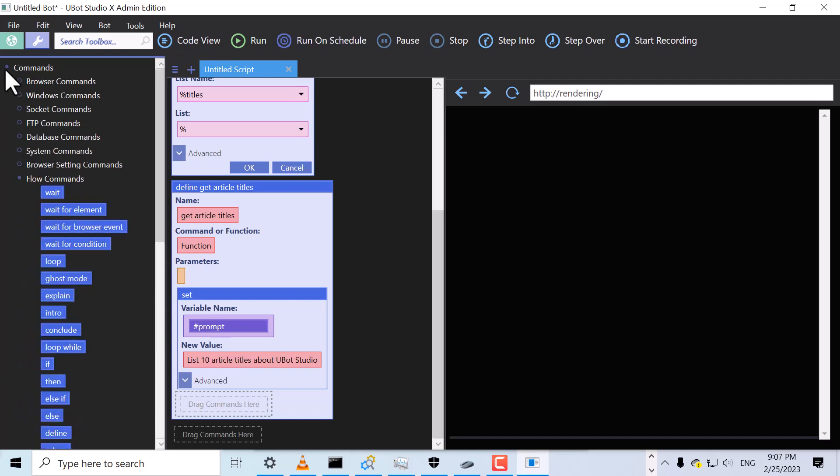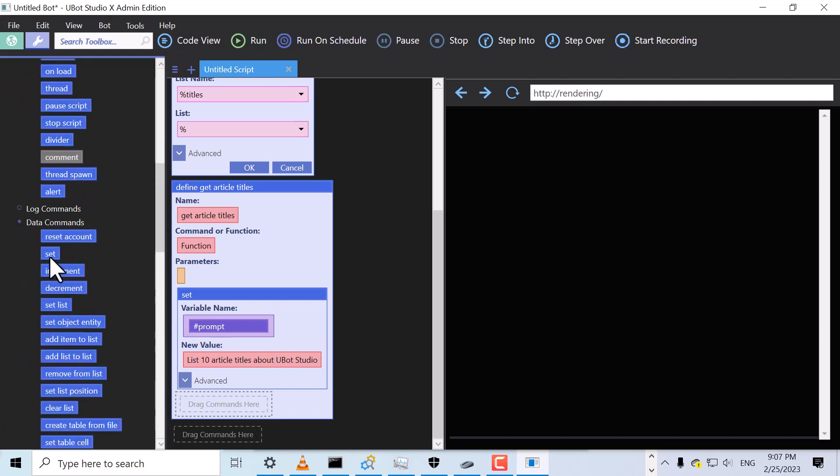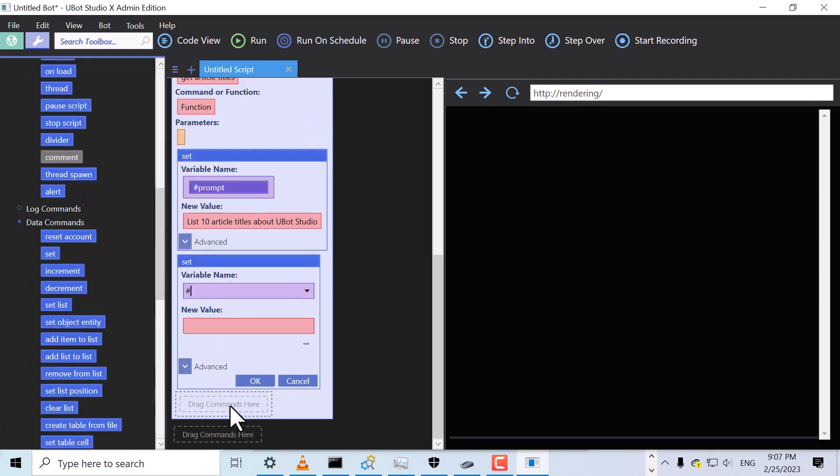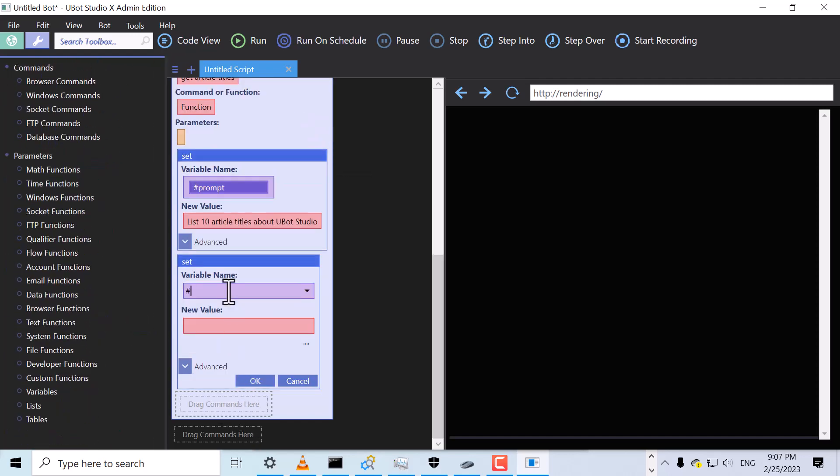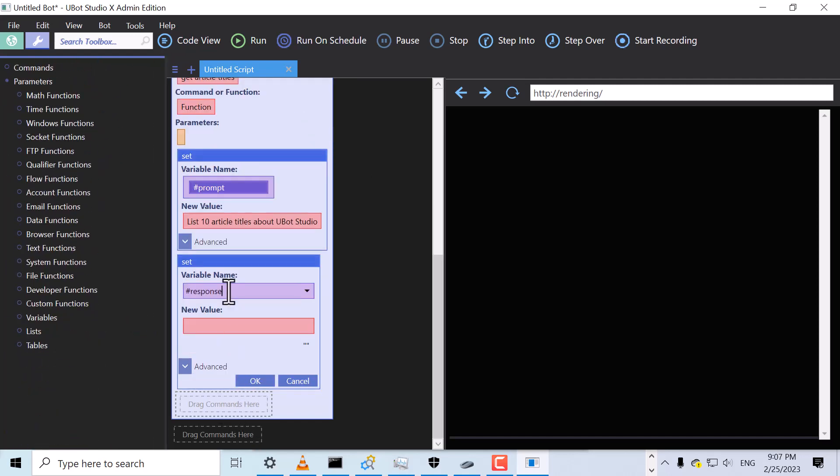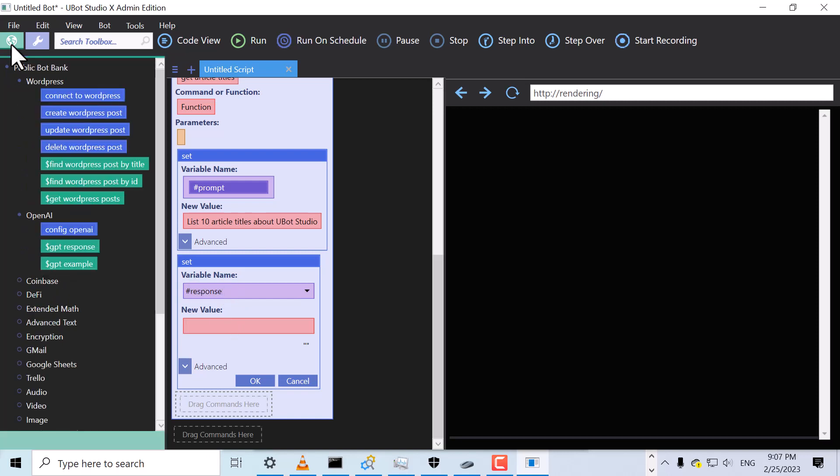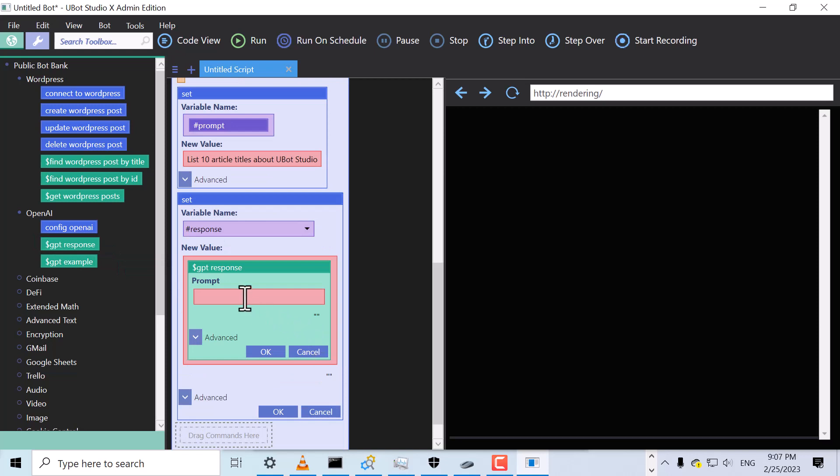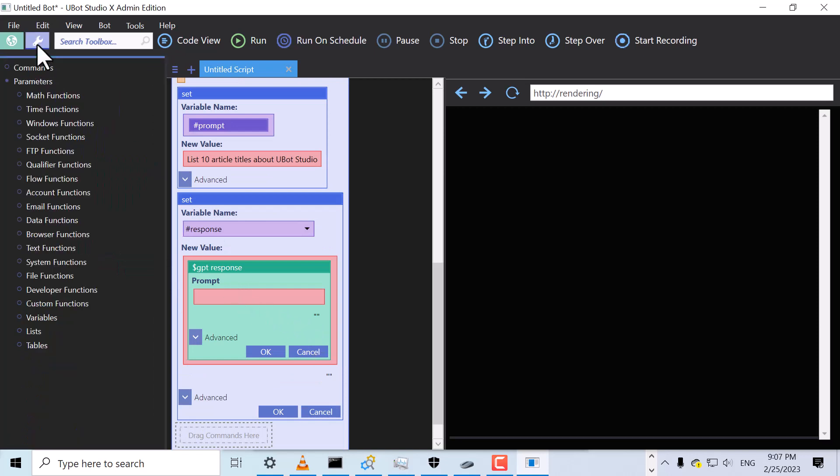Next, we'll set the response variable. For the value, we'll use the GPT response function. This function will call the AI engine to generate a response.